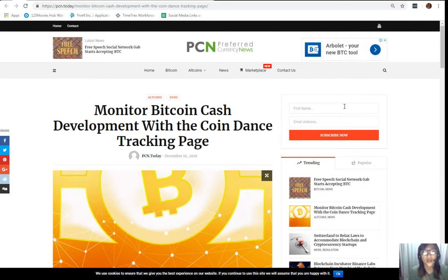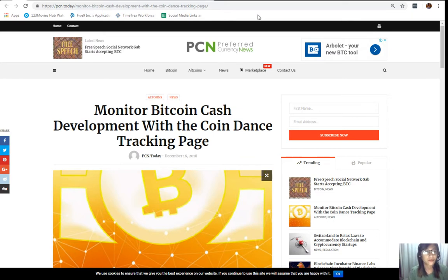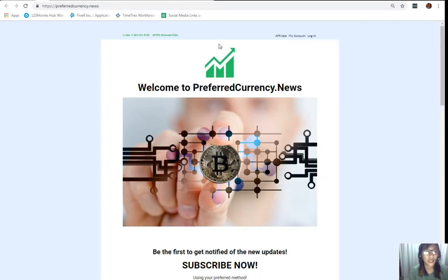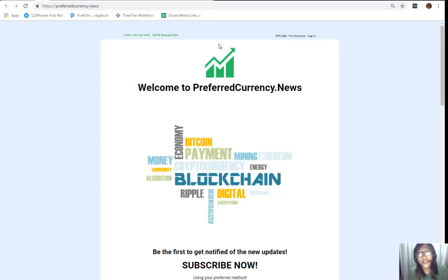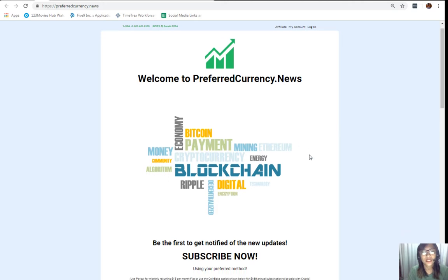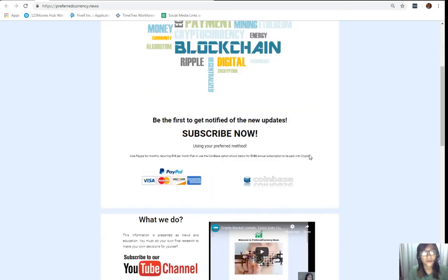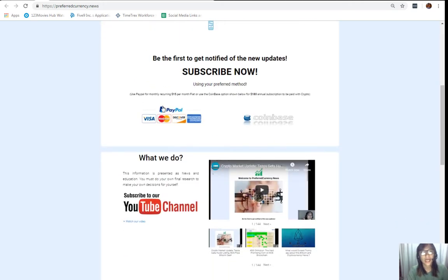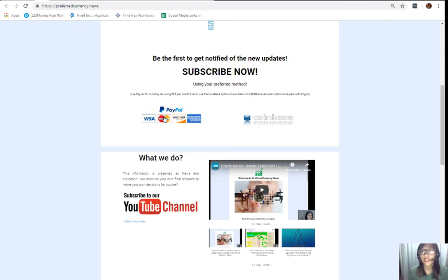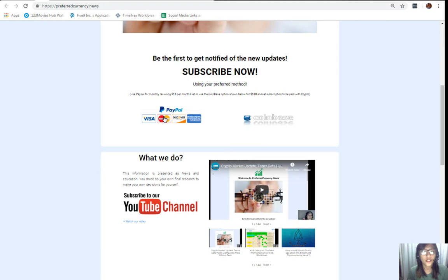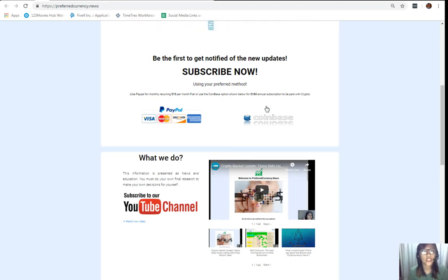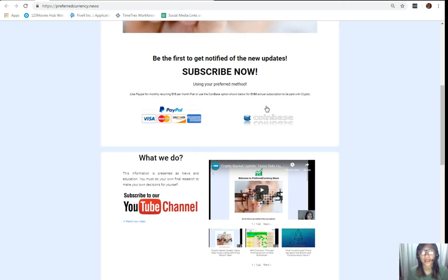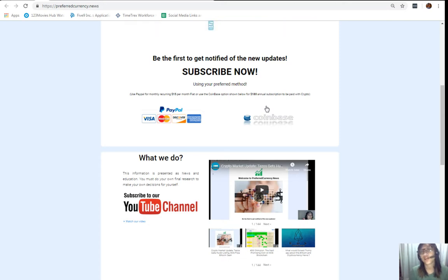It's so easy. All you have to do is go to the website preferredcurrency.news. Once you're in the website, simply scroll down and click on the link PayPal where you can pay $15 US dollars per month on a recurring basis, or you can also pay at Coinbase for only $180 dollars per year with your favorite crypto handled by Coinbase. After you do that, you start to receive our newsletter 12 hours ahead of our broadcast here on YouTube.